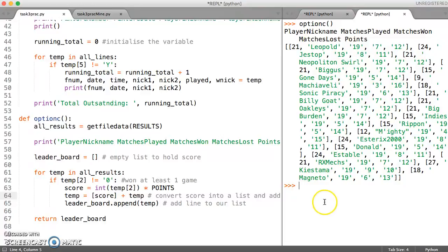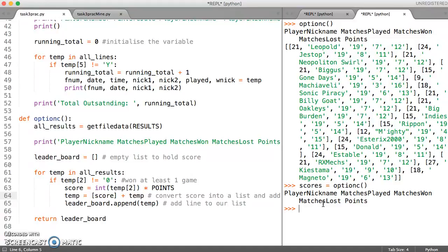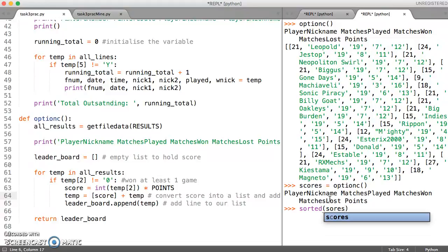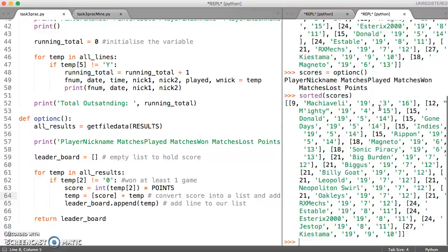And what's great about this is if I say something like, let's just say give it a variable name scores equals option C just for experimentation. And so the leaderboard which has been returned is stored in scores. So if I now say something like sorted scores, then it should display the lowest score first, which it has done. So there's 9, 12, 15 and then it goes all the way up to 27 which is the highest mark.